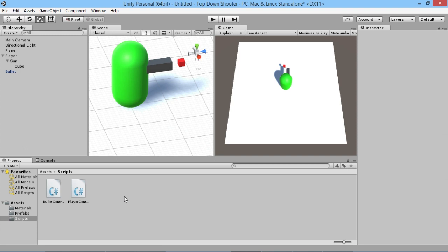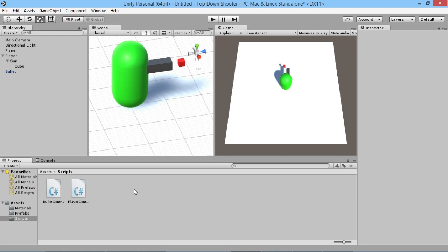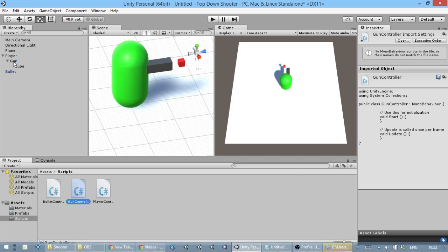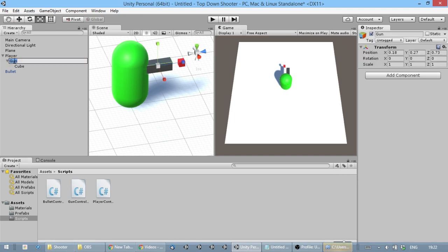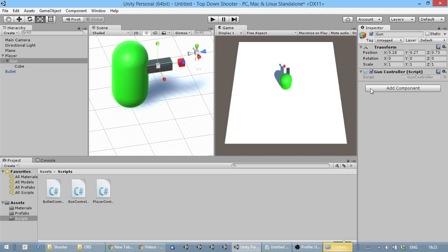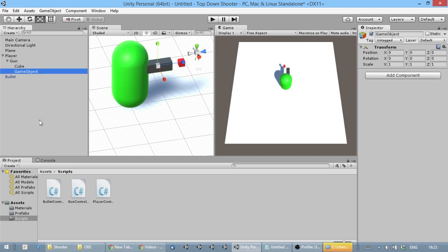The next thing we want to do is control actually firing the gun. We'll create a new C# script called 'GunController' and apply it to the gun object. We also need a fire point — the position from which bullets emerge — so on the gun we'll right-click, create a new empty object, and drag it out in front of the gun rather than inside it.